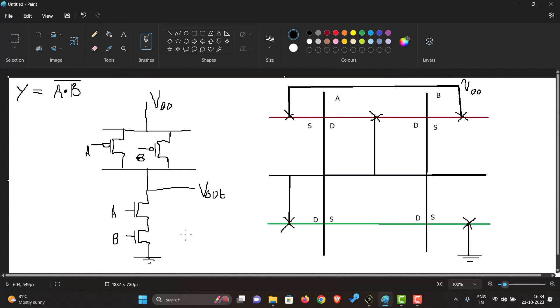There is the output in between them, VDD above and ground below. So first what we will do is make a stick diagram for this so that we can know how to make it in Microwind.